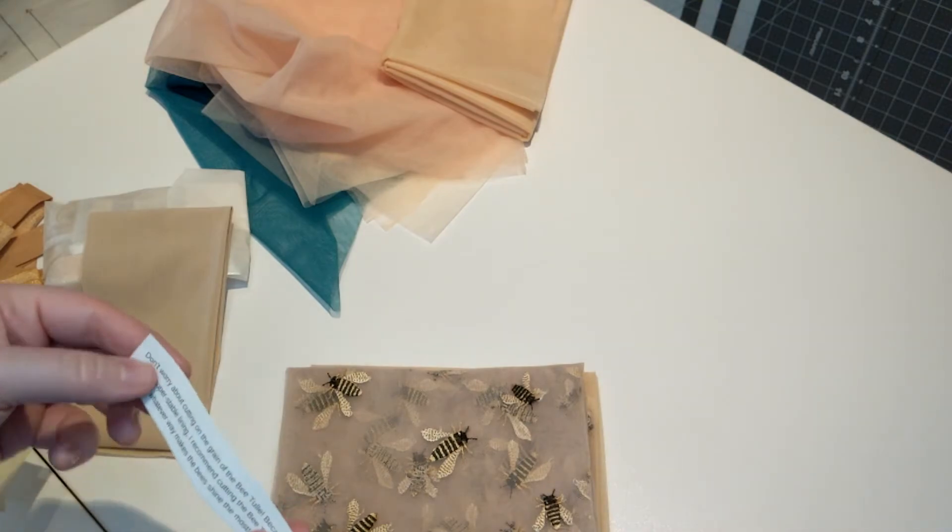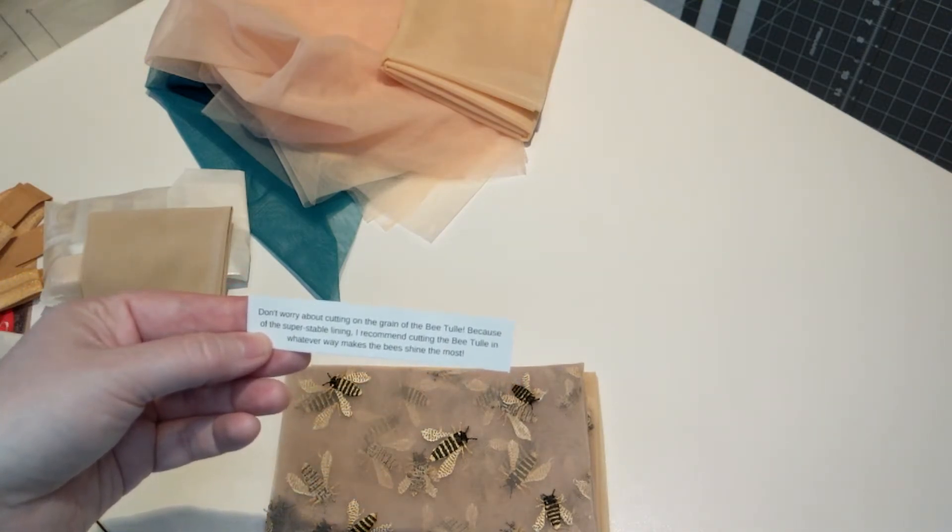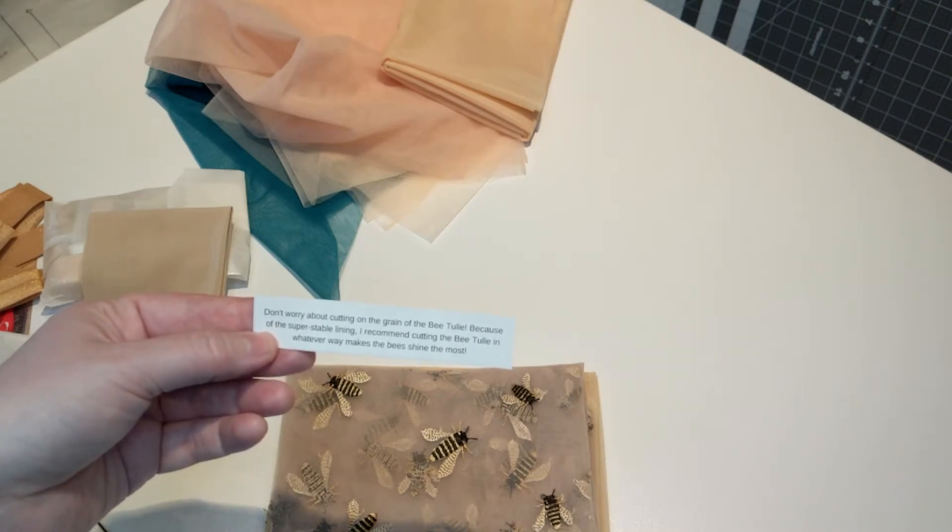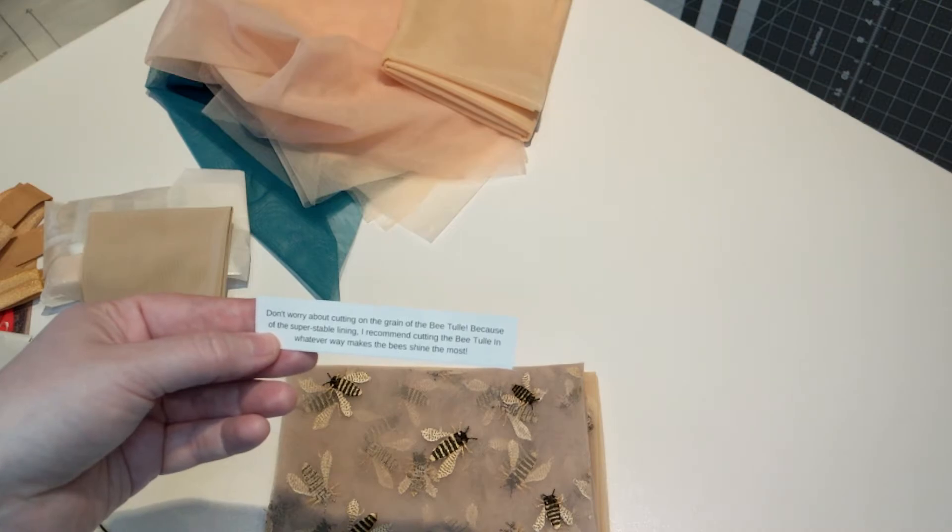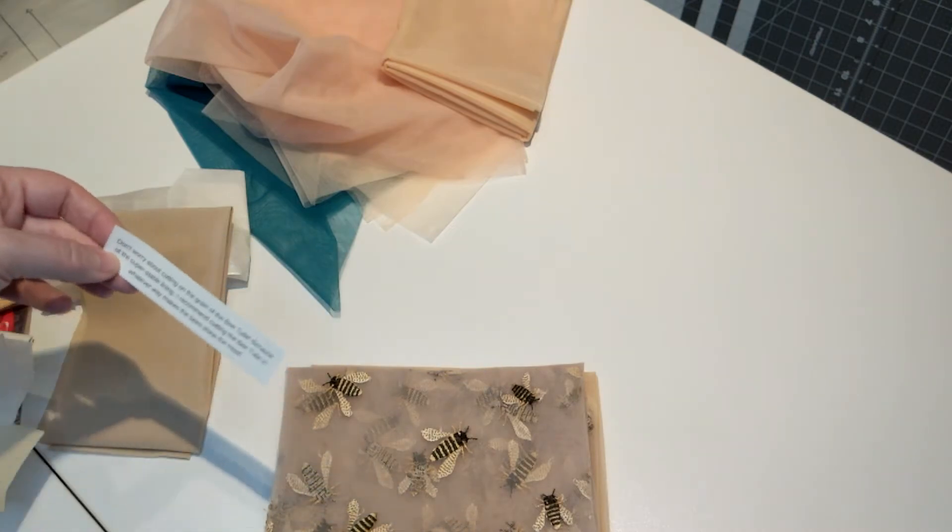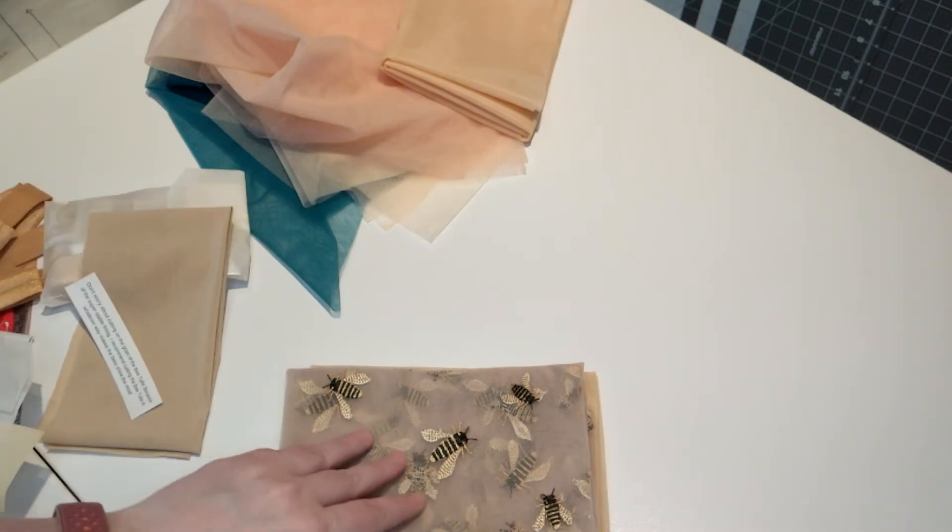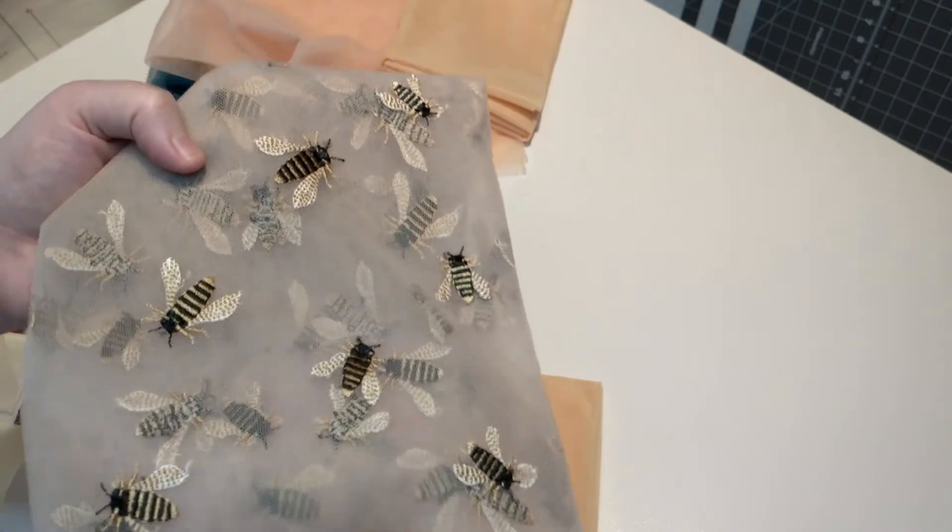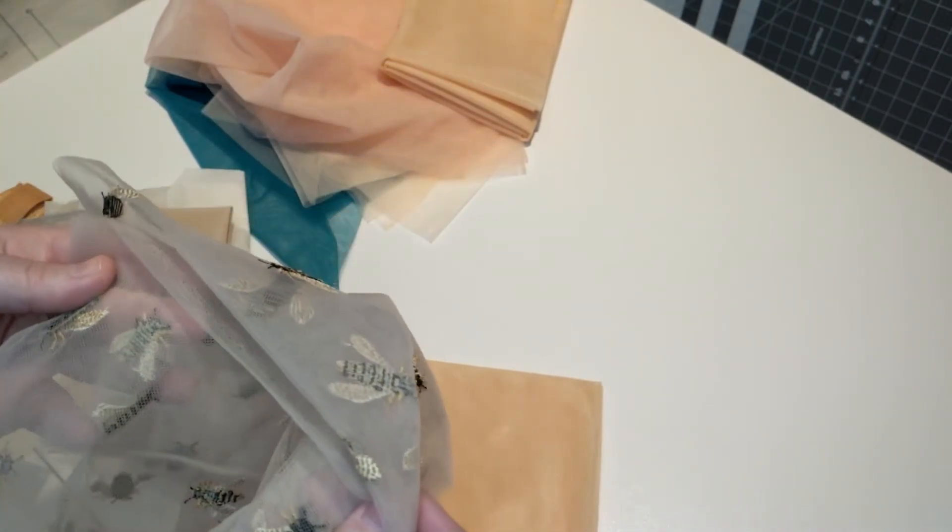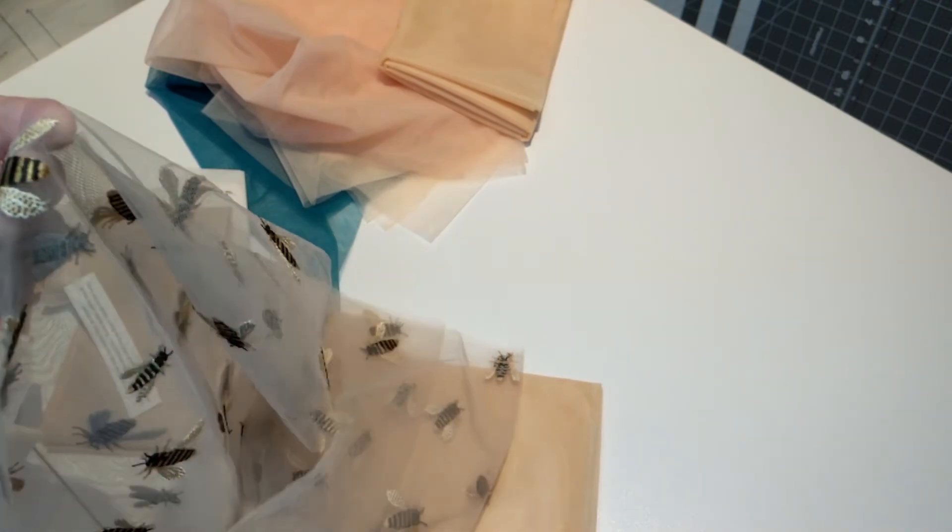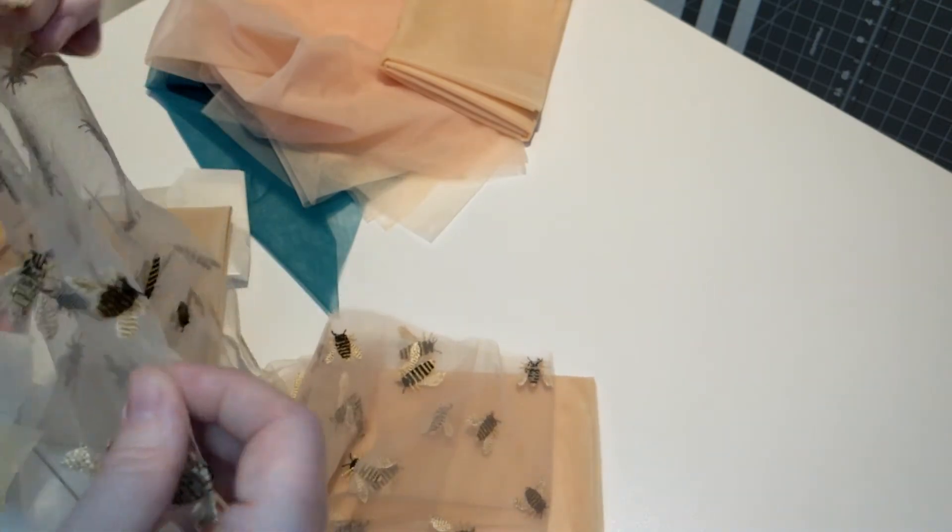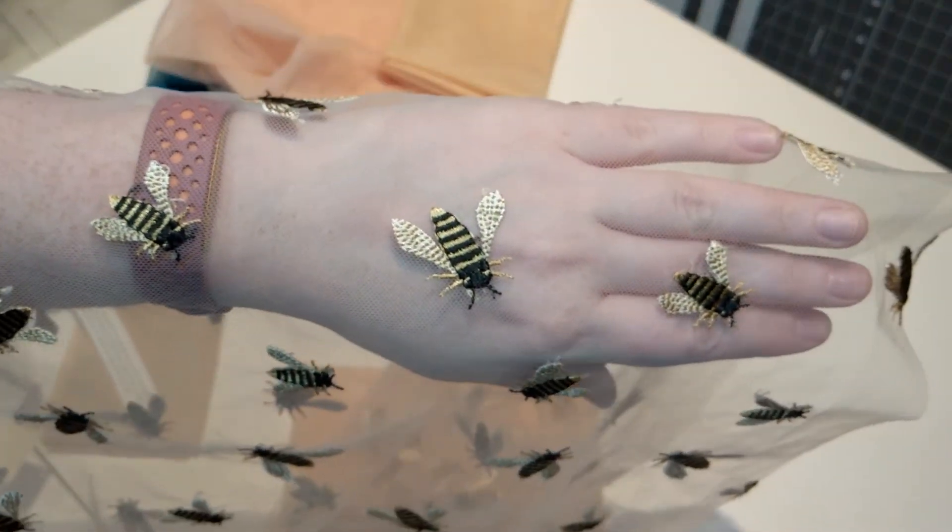There's a little note that says don't worry about cutting on the grain of the bee tulle because of the super stable lining. She recommends cutting the bee tulle in whatever way makes the bees shine the most. Well that's kind of fun then, especially if you're lining it. So this is the bee tulle. She had the black version of this for a long time and it's been popular, but I think the neutral one is kind of new. It's kind of fun to have a bee. I also live in the beehive state so there's a lot of bees right here.